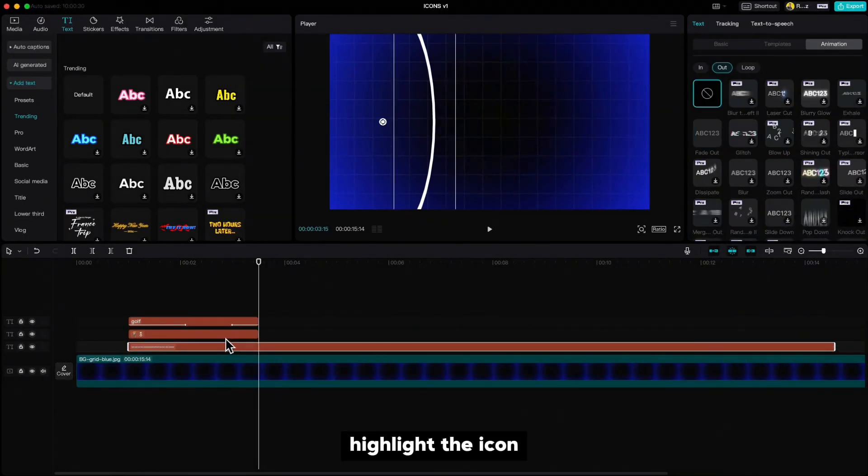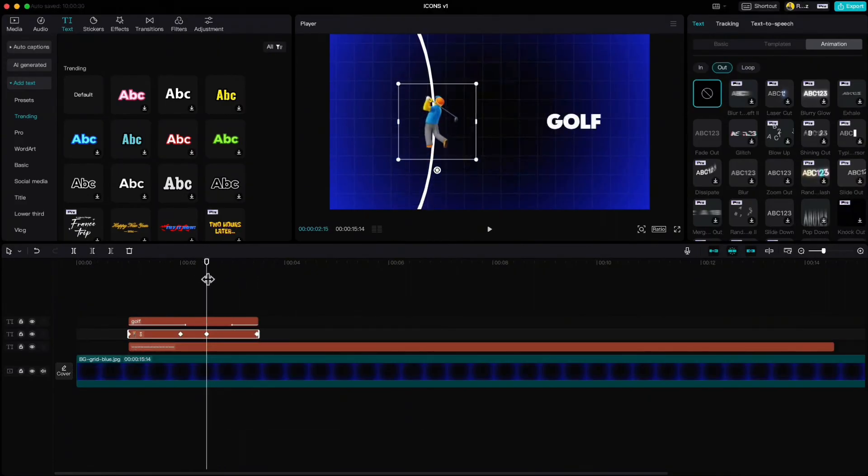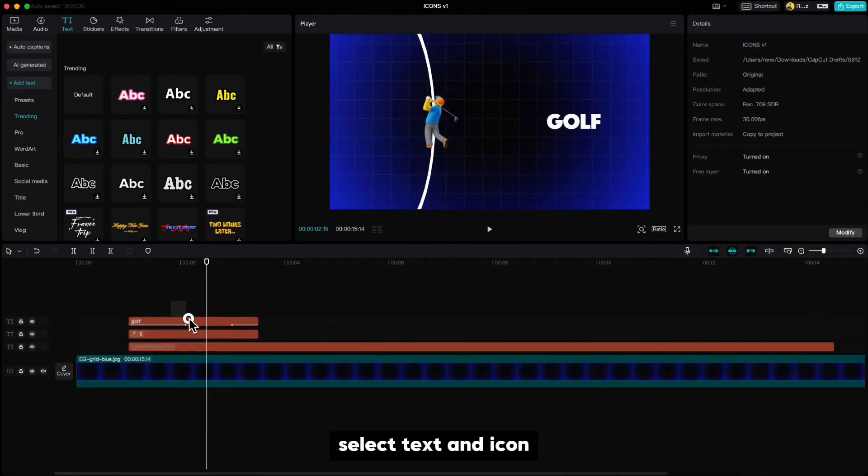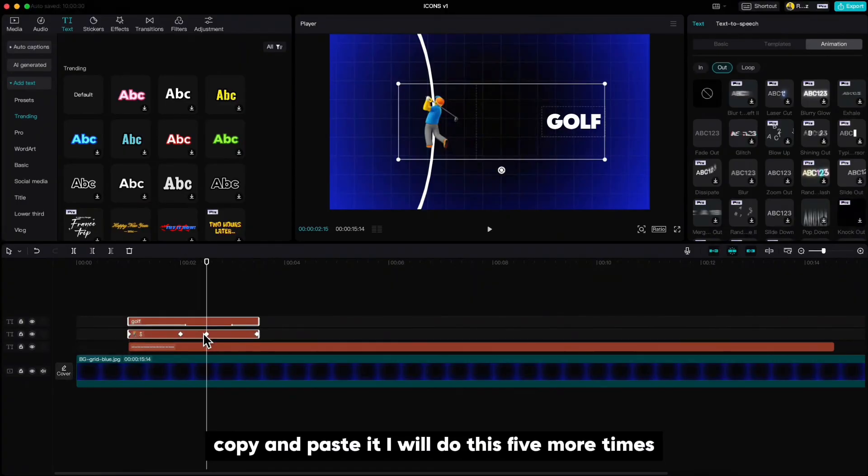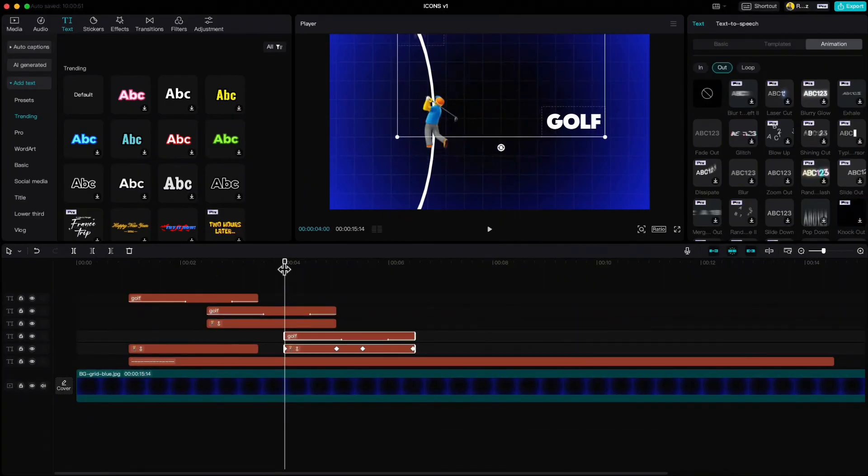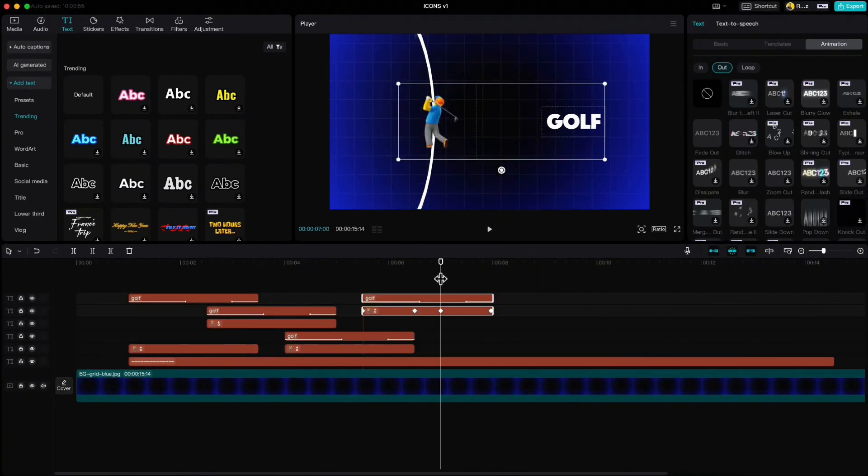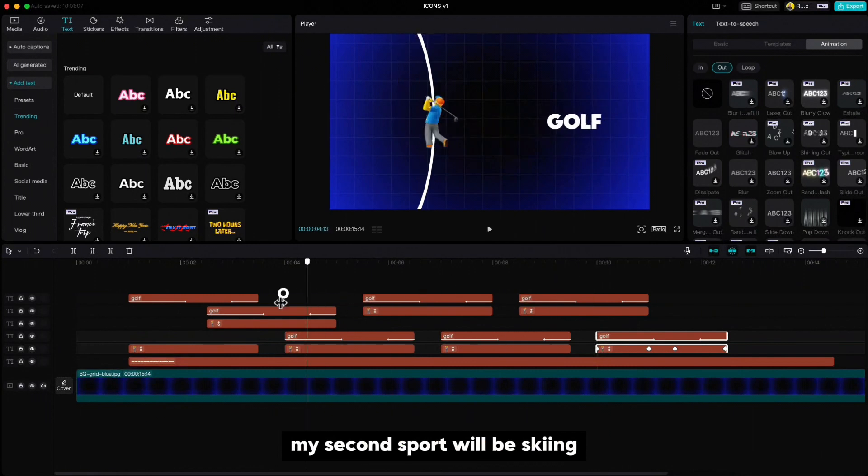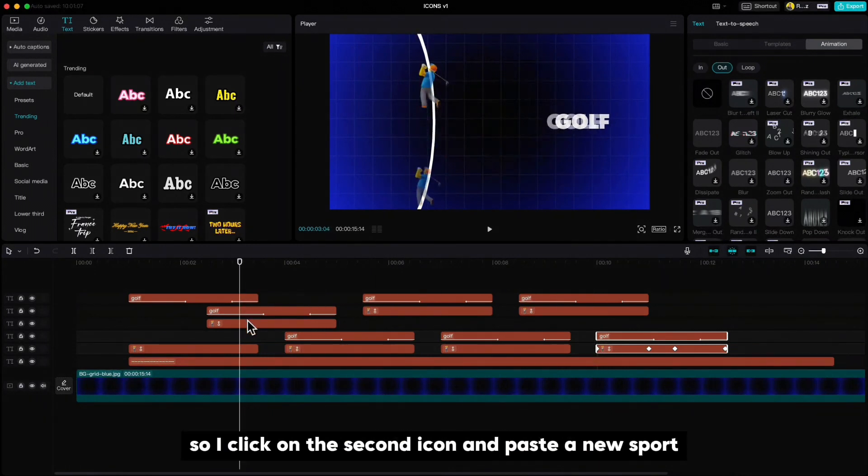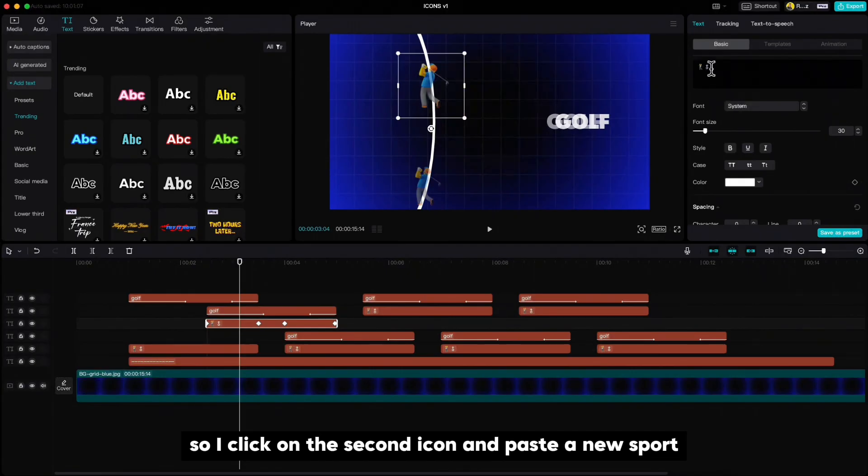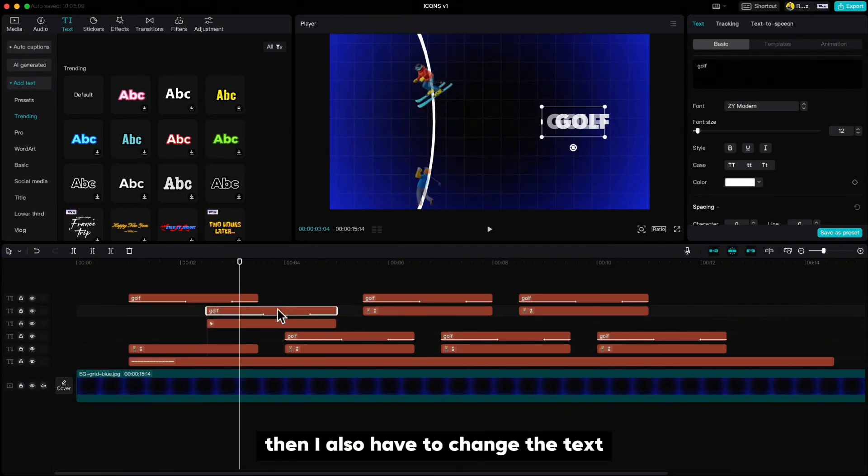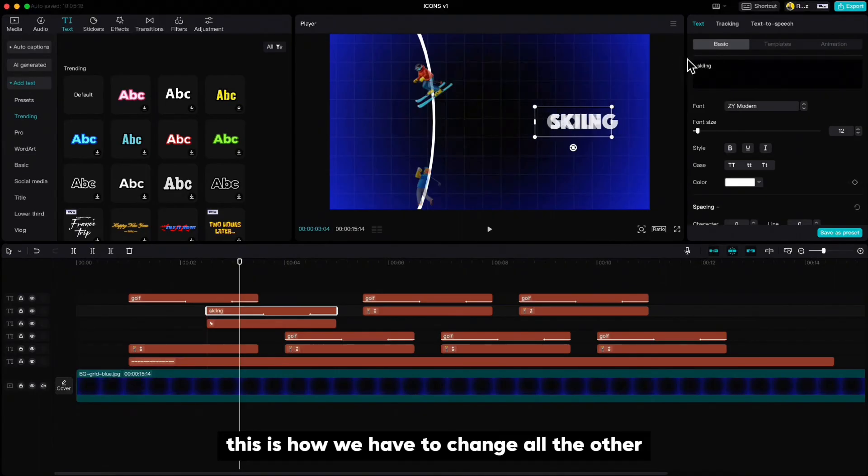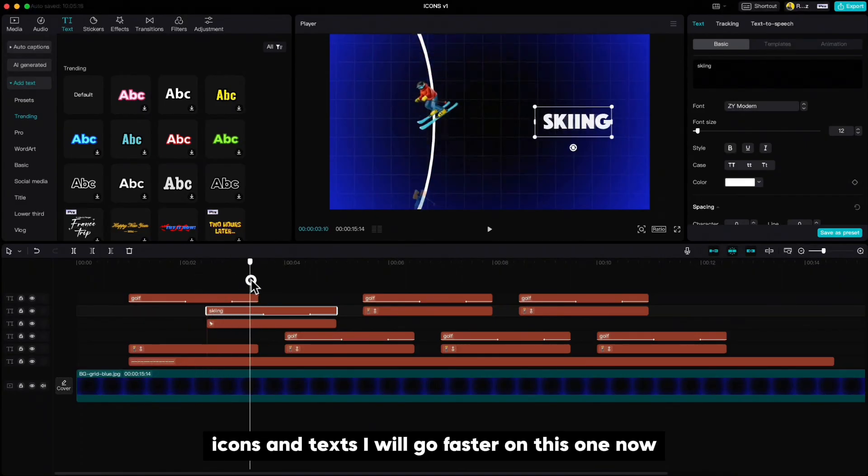Let's extend the line. Highlight the icon and move your playhead to this third keyframe, select text and icon, copy and paste it. I will do this five more times. Now we have to change the icons and the text to other sports. My second sport will be skiing, so I click on the second icon and paste a new sport. Then I also have to change the text. This is how you have to change all the other icons and texts. I will go faster on this one now.